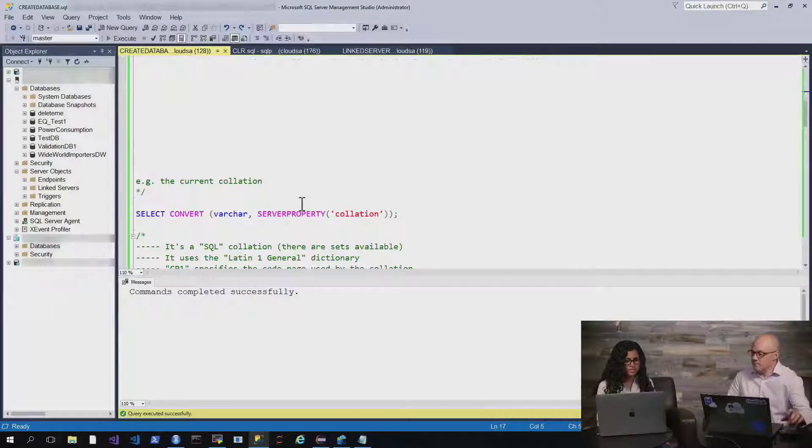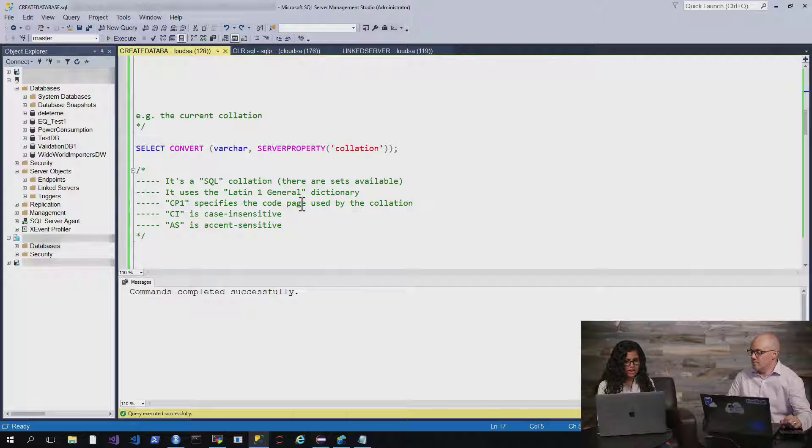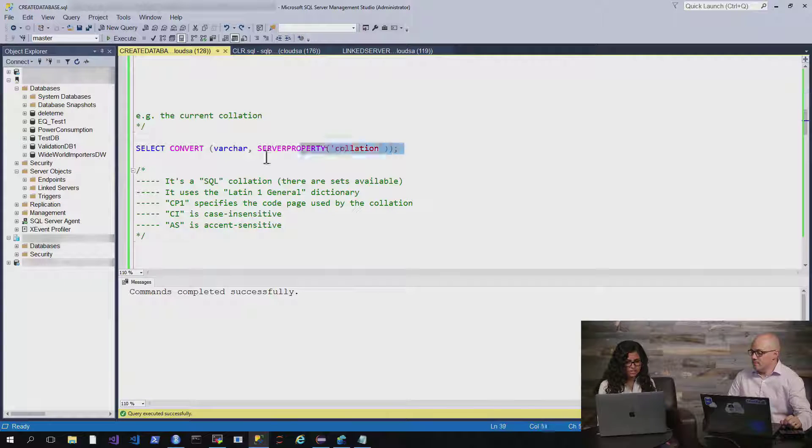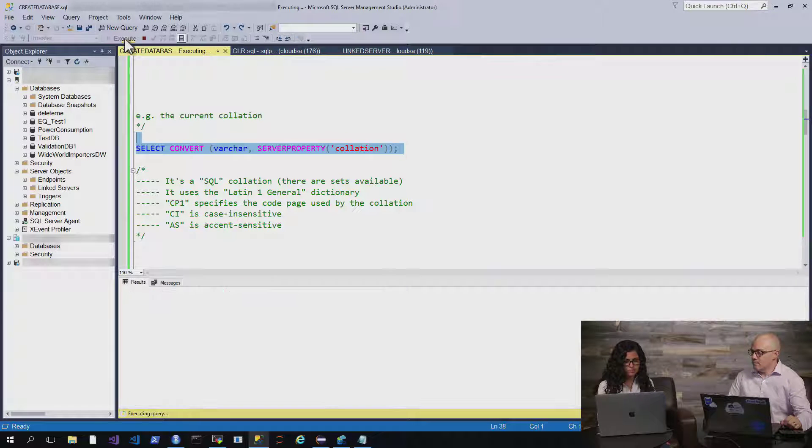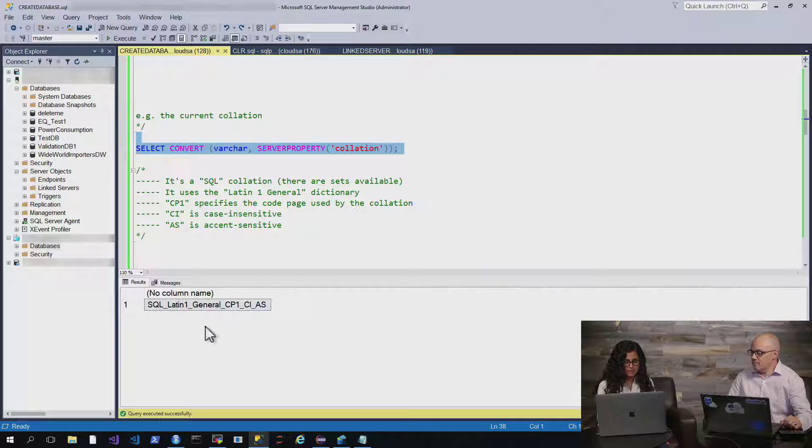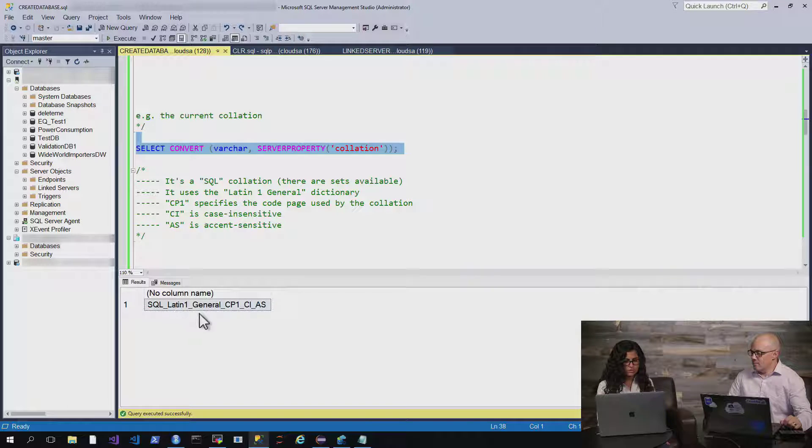Cool. So is there a default collation, a default language that SQL comes with? Yeah, that's a great question. So the most common collation, we can check it here by selecting the server property of collation, but this is the most common one.